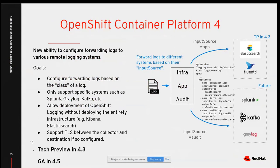A key upcoming feature is Log Forwarding, which allows you to forward logs from Fluentd to external destinations like Splunk, Graylog, or Kafka — without needing the full EFK infrastructure. In OpenShift 4.3, this is available as tech preview; it will be generally available in version 4.5.